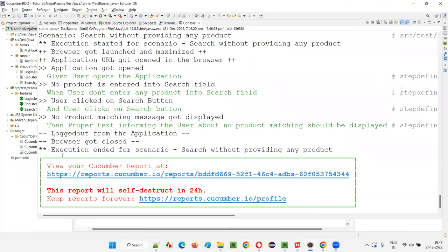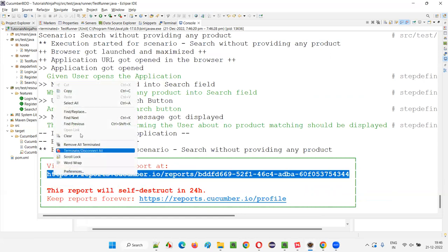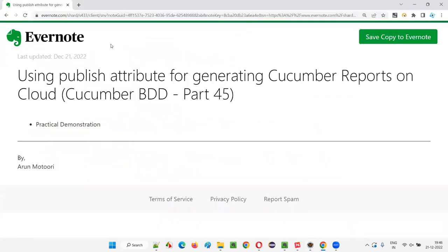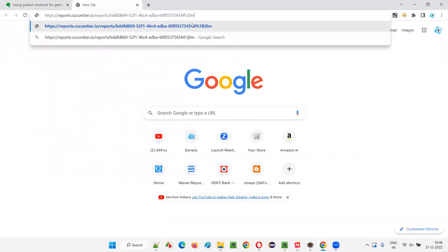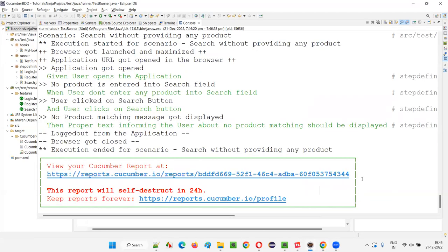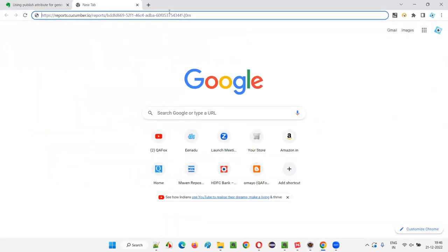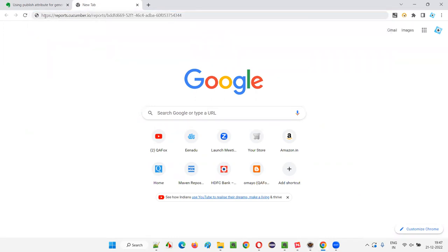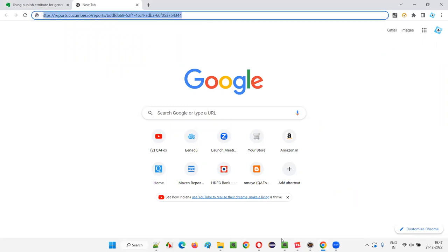You see, this time you are getting a different box after running the test: 'View your Cucumber report at this URL.' Just copy it properly. Copy the URL, go to the browser, open a new tab, and press Enter. Make sure you are not getting any unwanted symbols — before HTTPS, you should not get any invalid symbols. Here in the output console, the URL is ending with '44', but when I pasted it, after '44' some unwanted text and symbols appeared. Remove those symbols and press Enter.